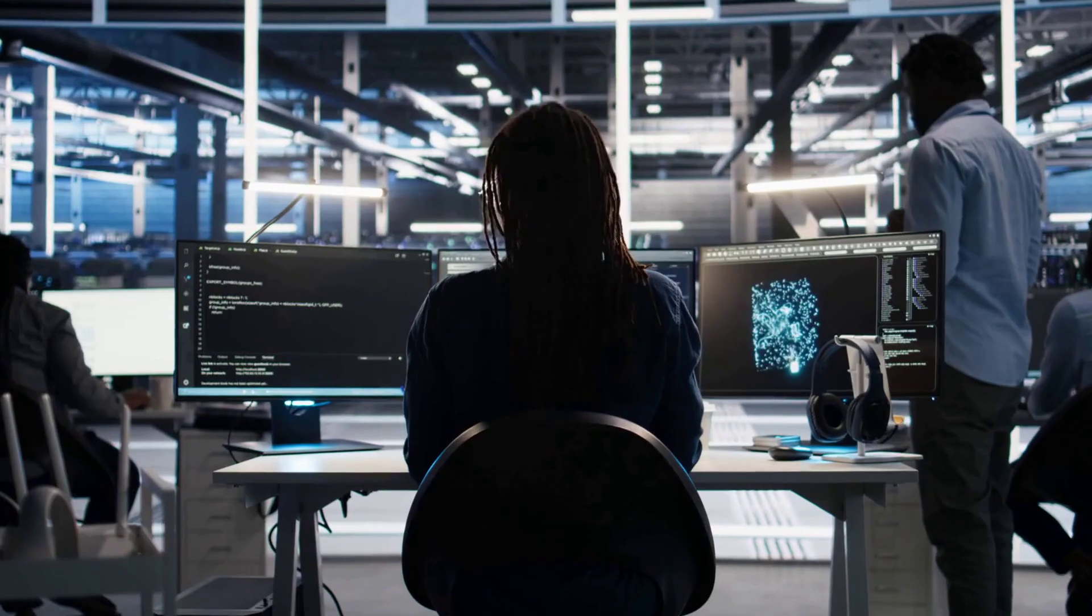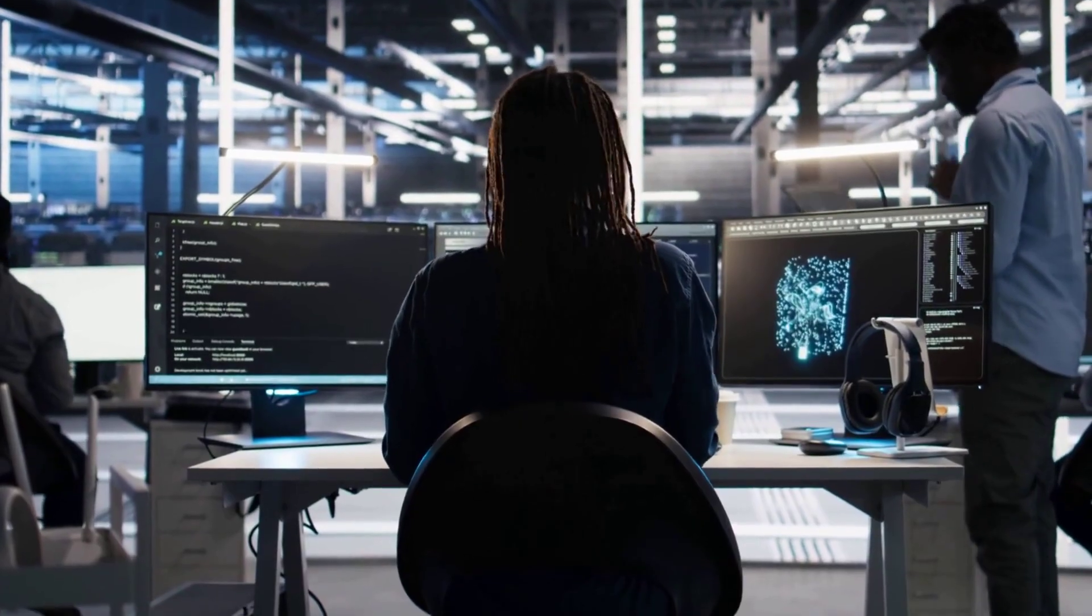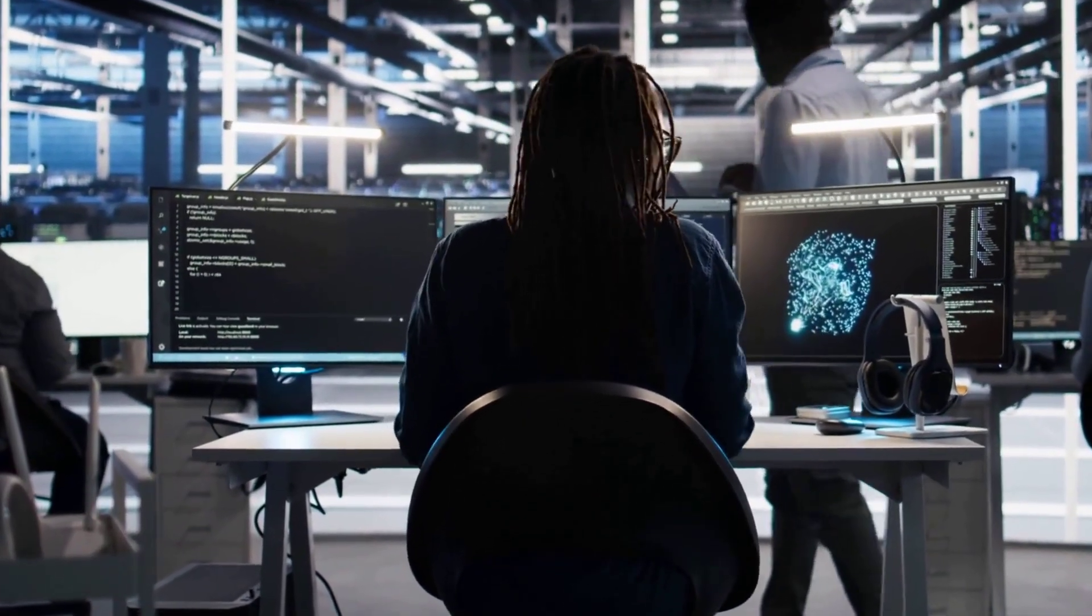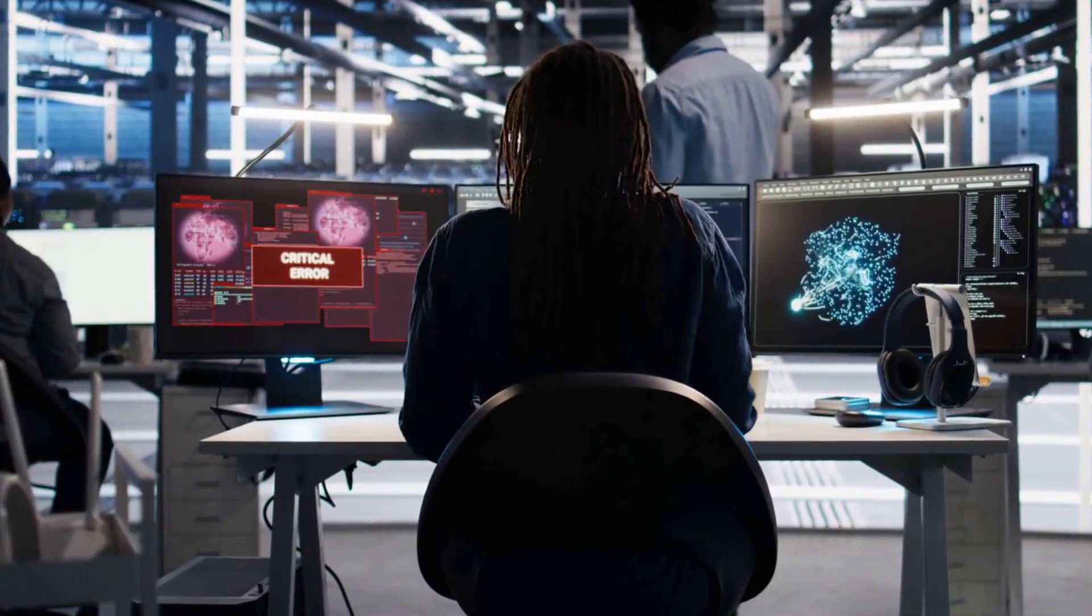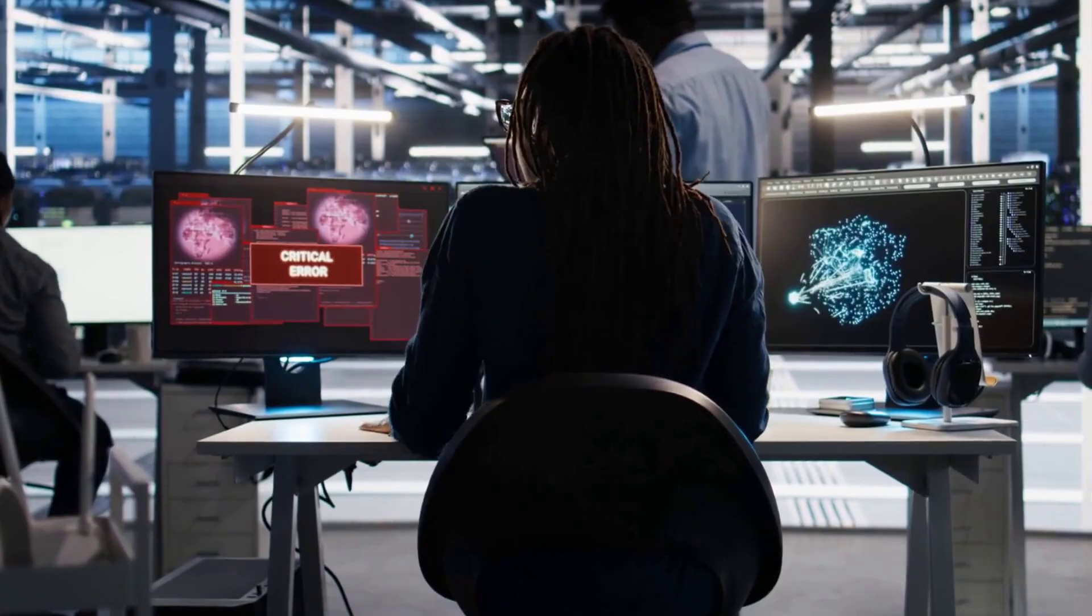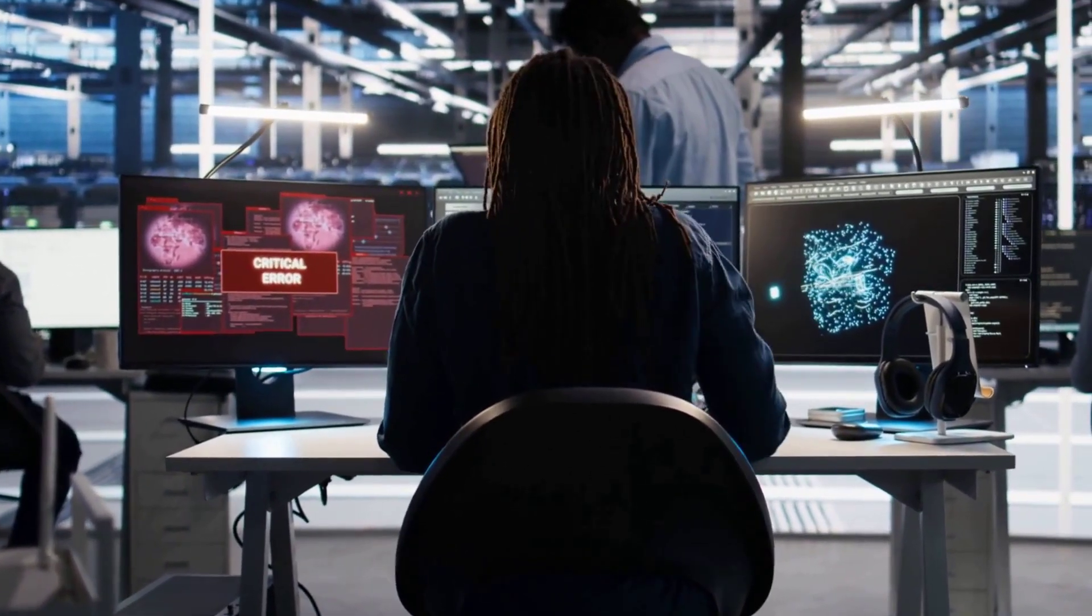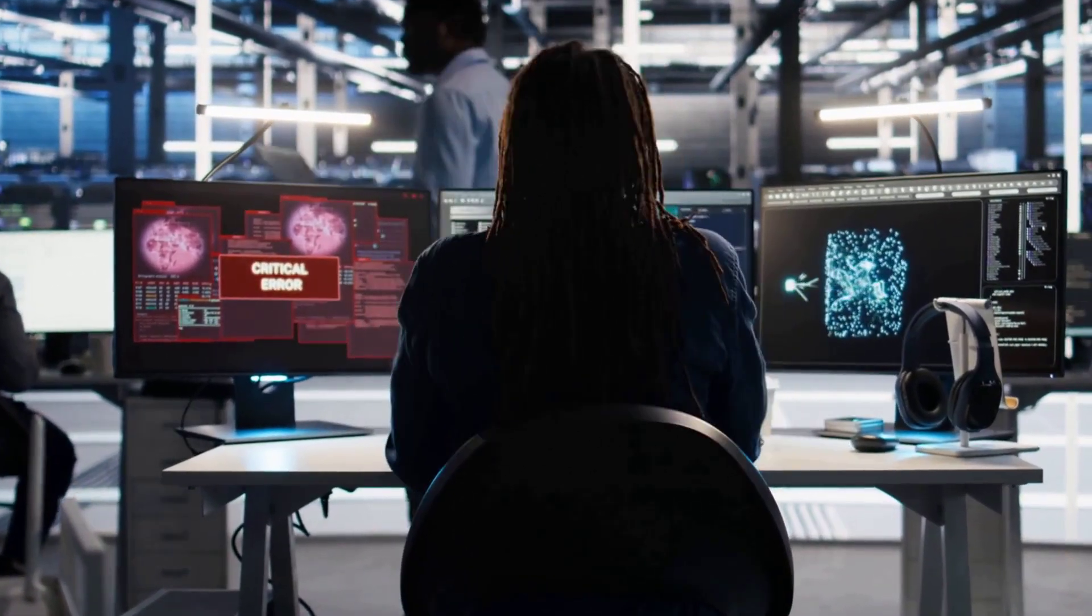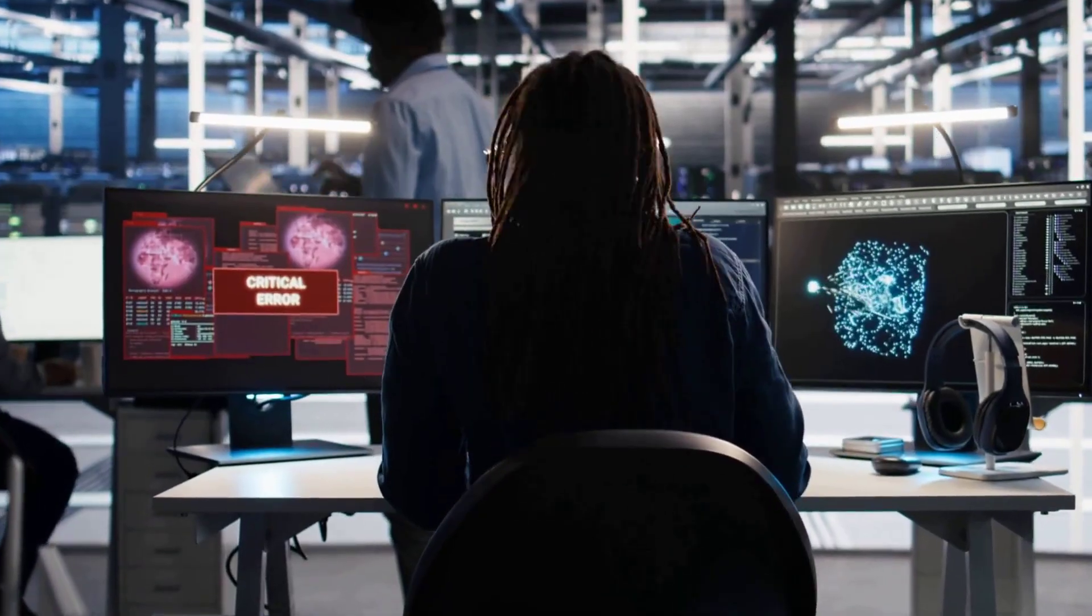But that's the very heart of the problem. For over half a century, a core principle in computer science has been garbage in, garbage out. An AI is only as good, as fair, or as accurate as the data we teach it with. And the data we're feeding it is garbage.